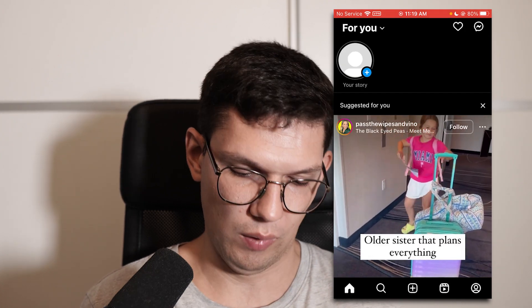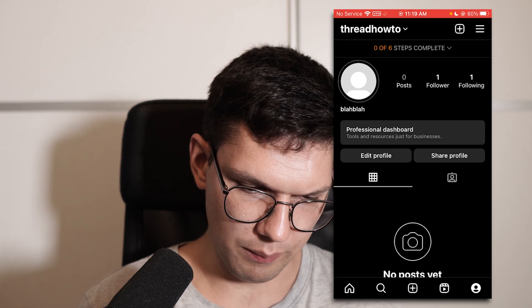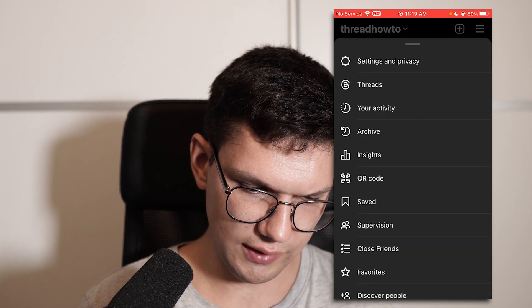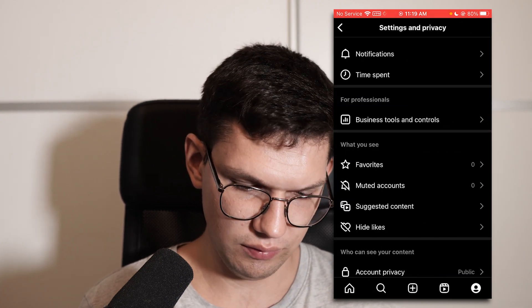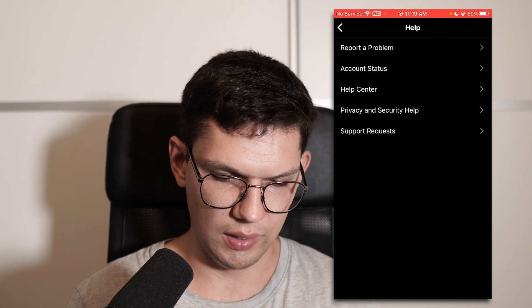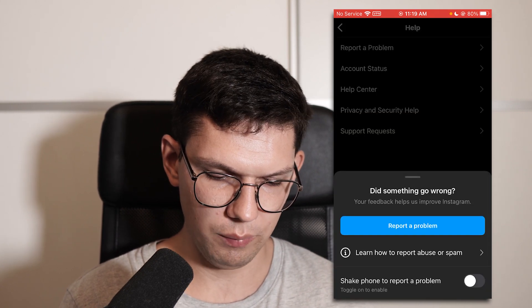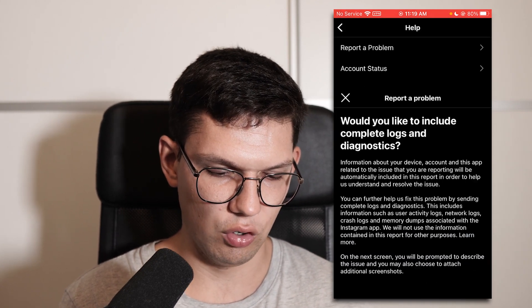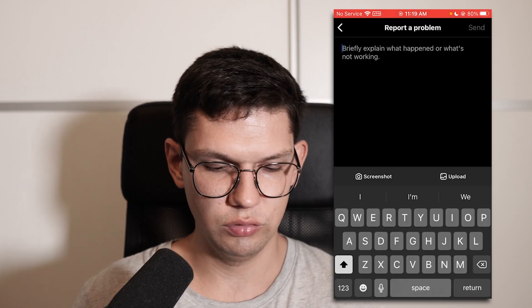If this still didn't help you out, go back to your profile, but this time click settings and privacy, scroll down until you see help and then report a problem, and then click on report a problem.